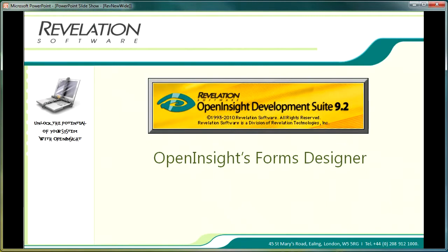Hi, this is Martin for Revelation Software and welcome to the next video in my series looking at getting started with OpenInsight. In this video we will be taking a look at the OI forms designer and in particular creating a data aware form using the patient table that we built in the previous lesson.